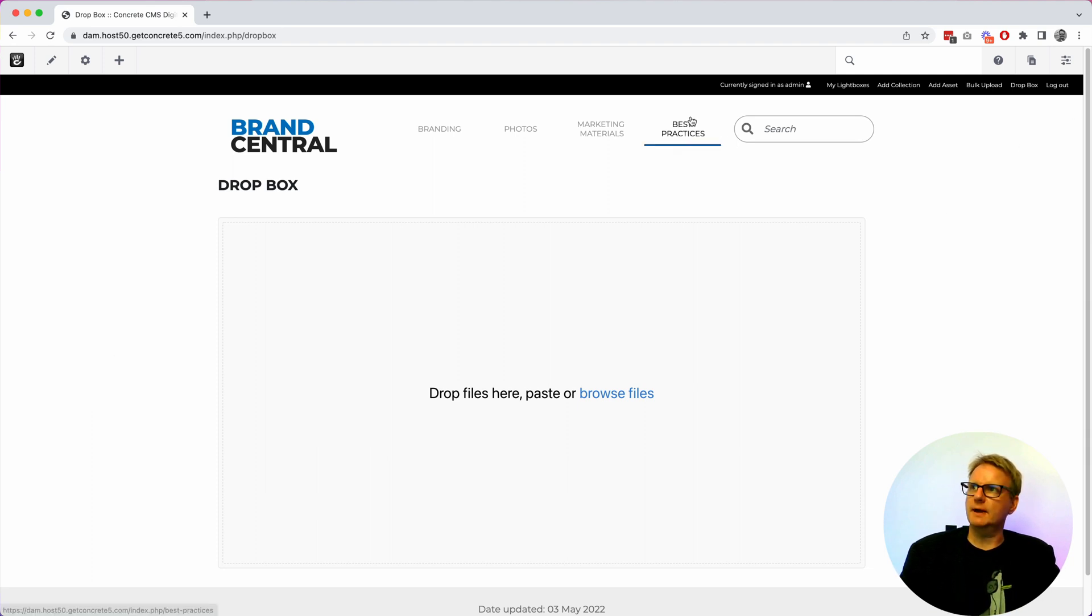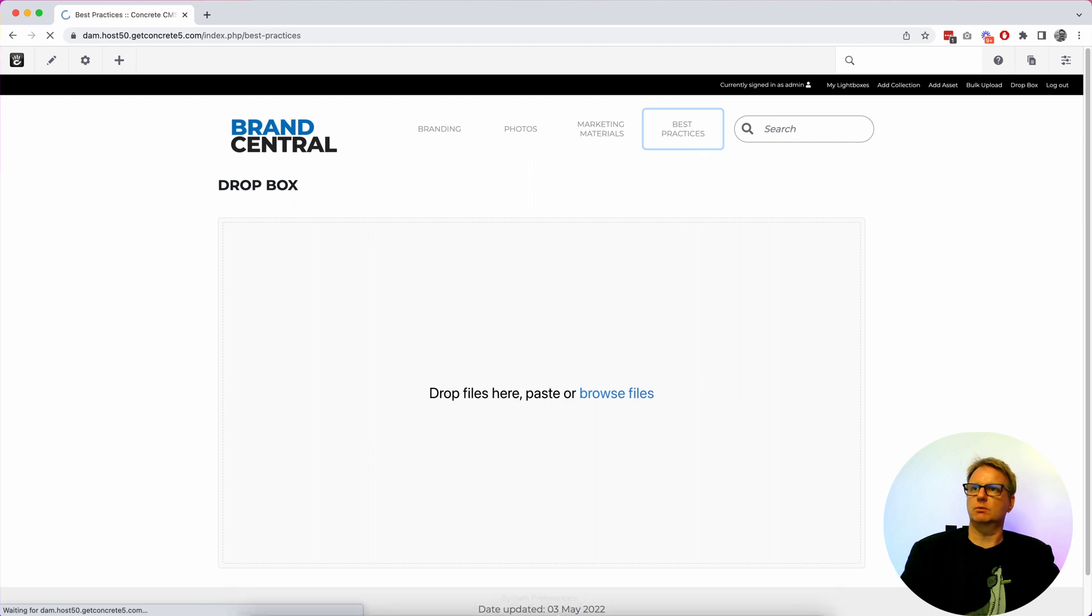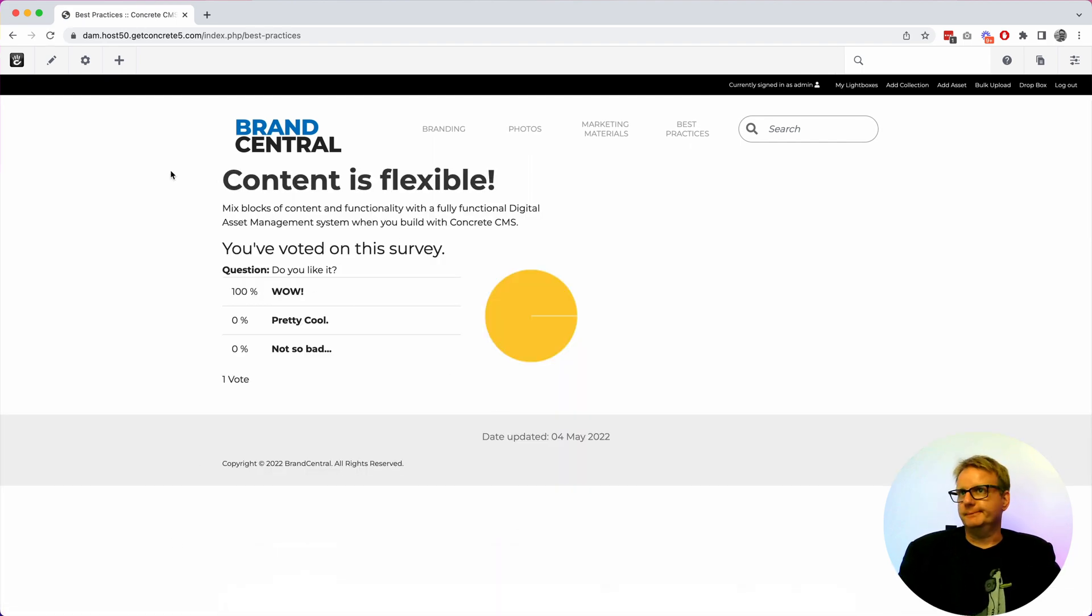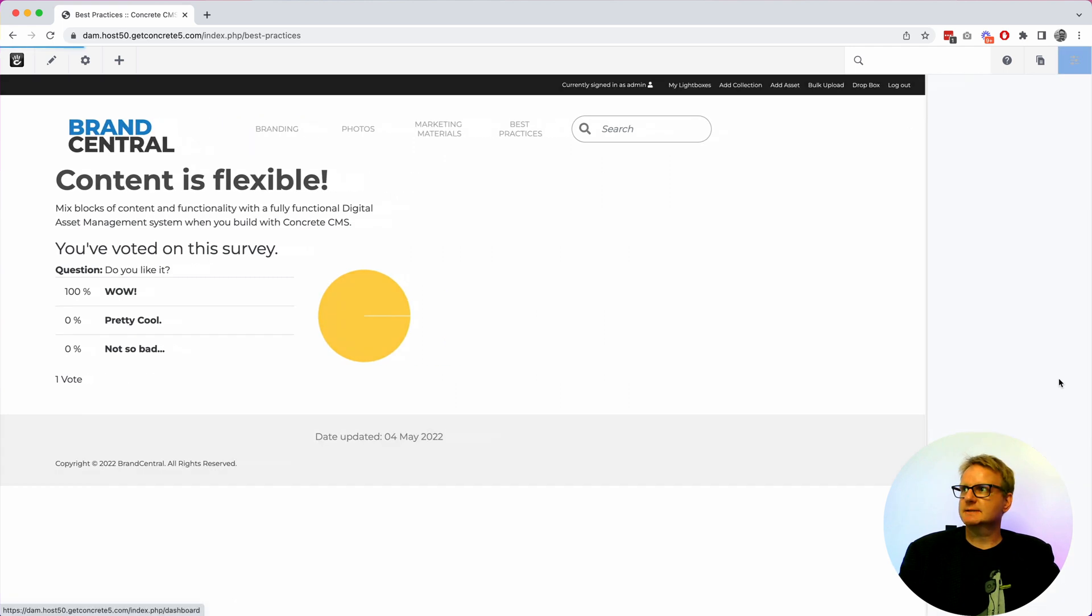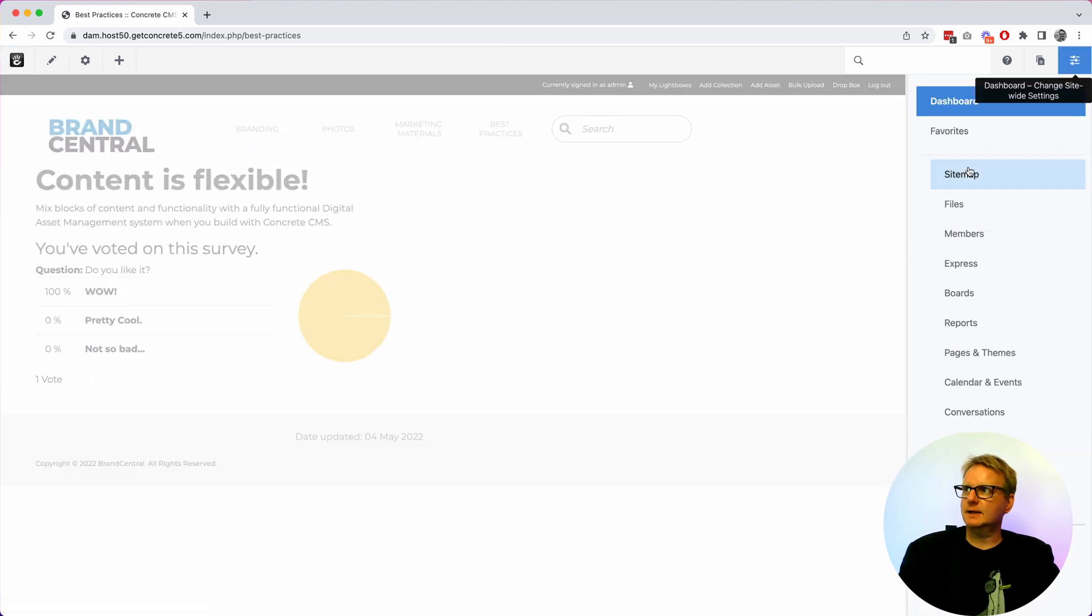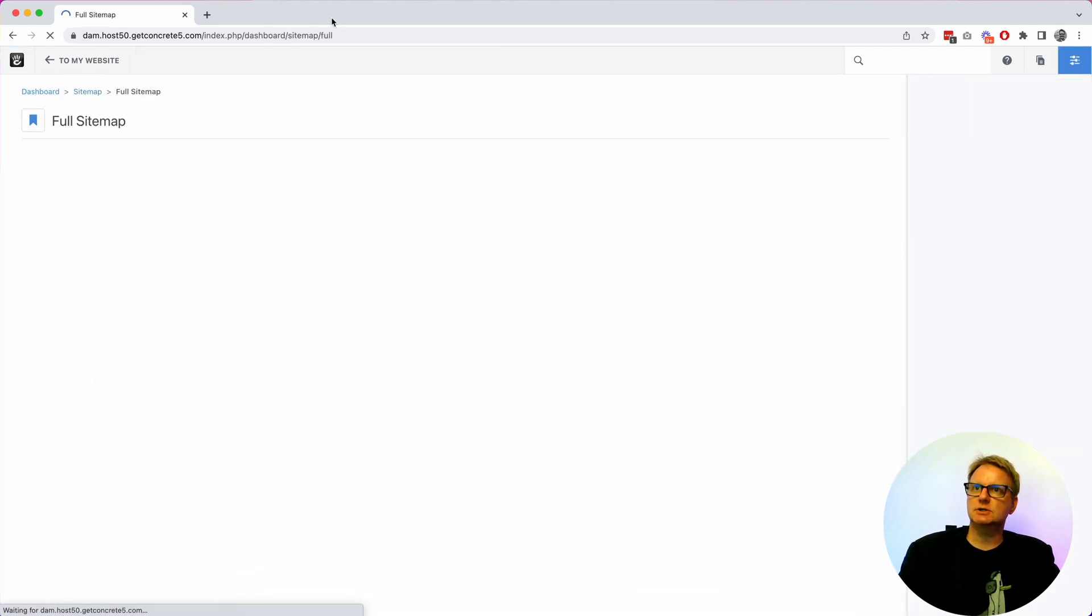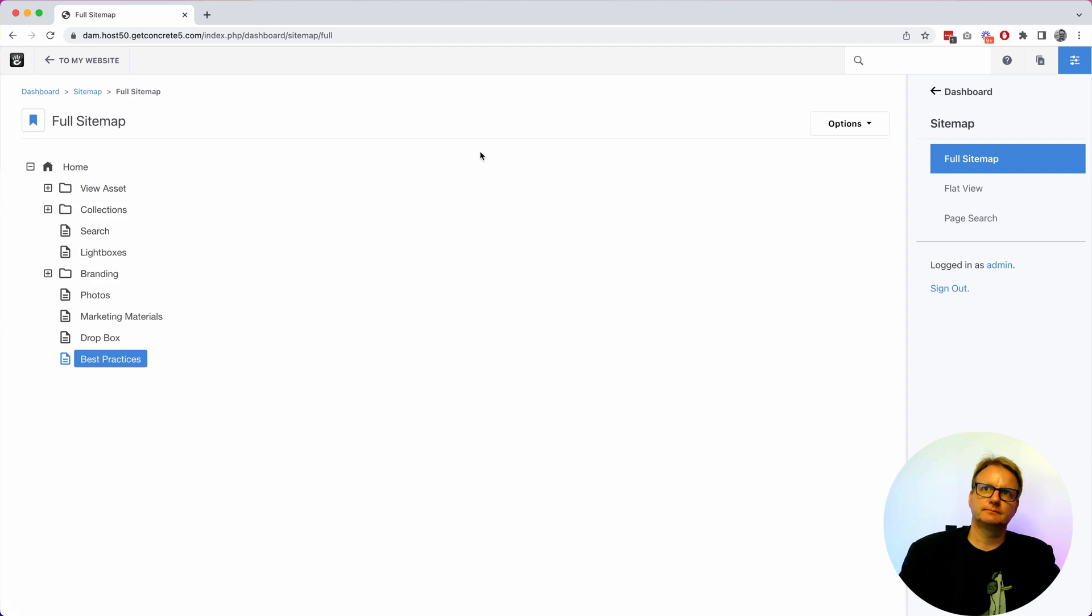And yeah I think that is basically what Brand Central does. So here's a page I made with just some content on it. It's in the same exact site as Brand Central behind the scenes. I'll show you.